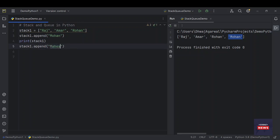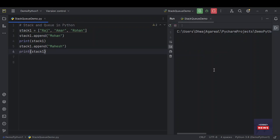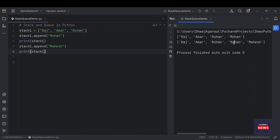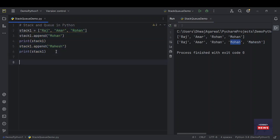Let me add one more name to this stack, that is Mahesh. It will always be added to the last. Let me print it again. Run the program. You see, Mahesh is added after Mohan. So this is the way to create a stack and add items onto the stack.